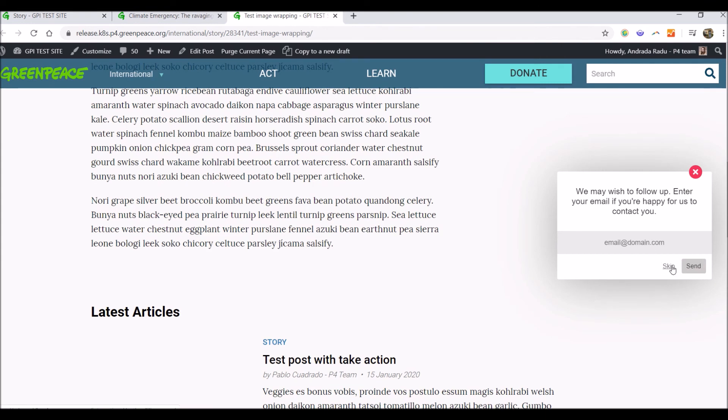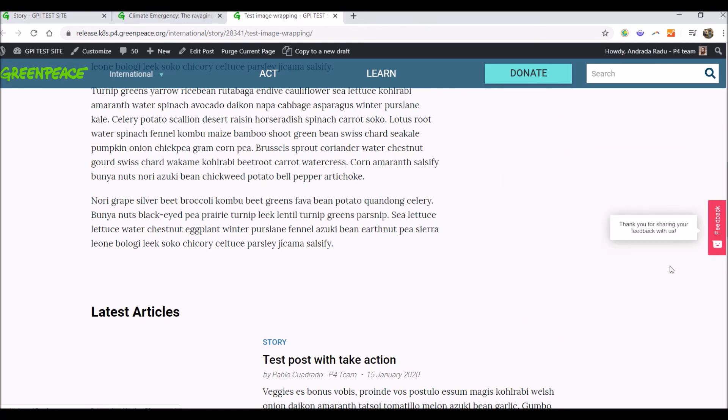Then he can leave your email. I don't want to leave my email, so I'm going to skip it. And then it has the thank you for sharing your feedback with us.